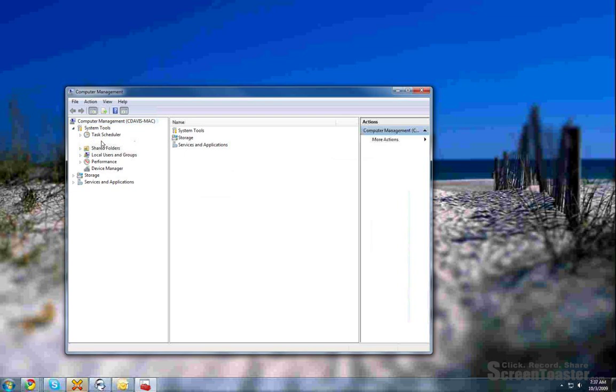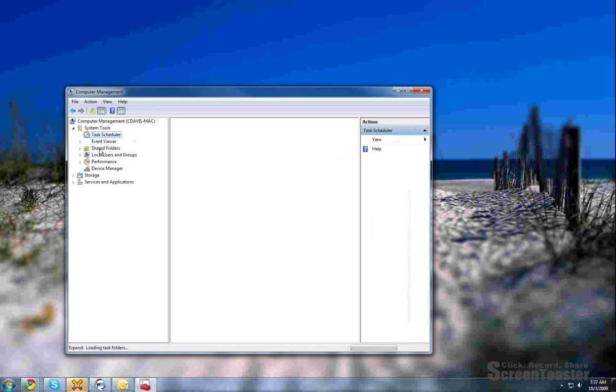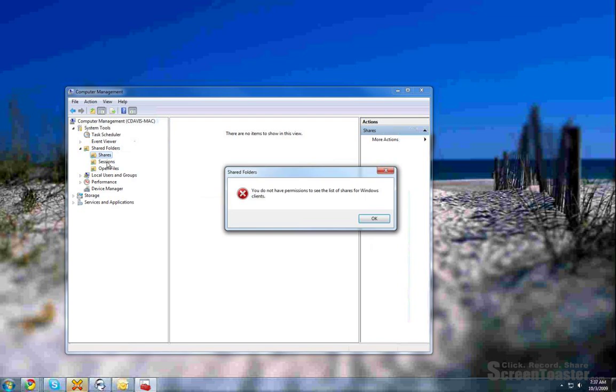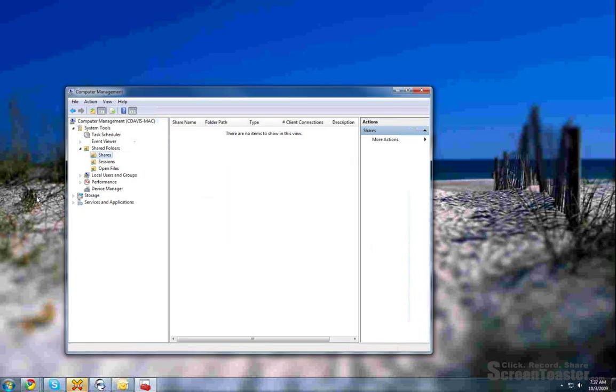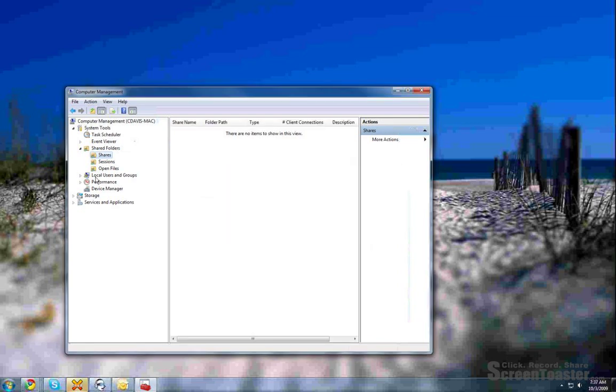And under system tools you can look at event viewer, task scheduler for this machine, shared folders, depending on what you got available.